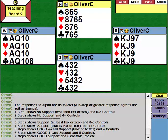A three-step response shows support and 0-3 controls. A four-step shows support and four or more controls - those are the most common responses, one to four steps. Five steps or more promises good support, which is at least four to an honor - queen to four, king to four, ace to four, or better - and at least four controls. So a five-step response shows good support and exactly four controls; six steps shows good support and exactly five controls, and so on. That scale is open-ended.